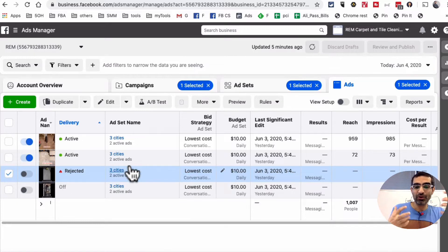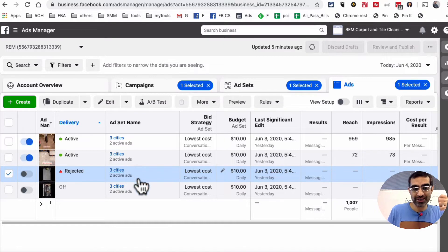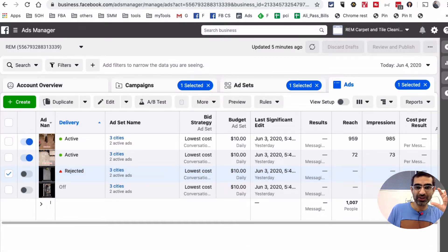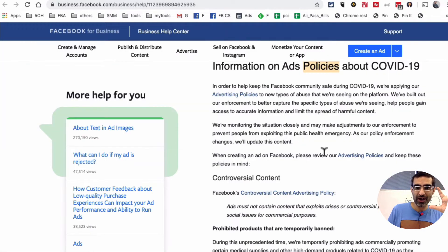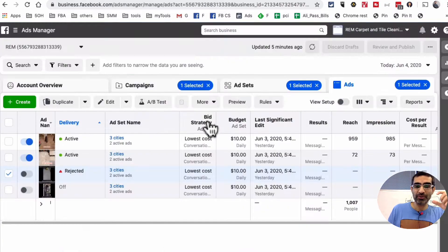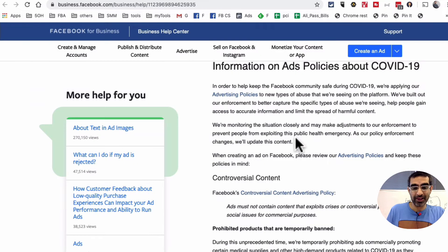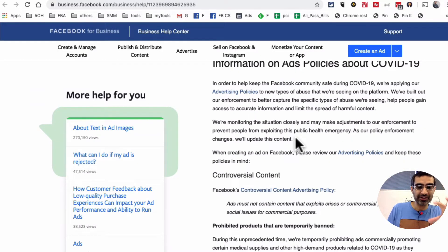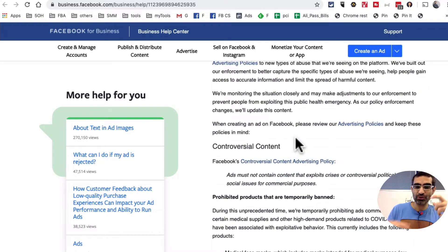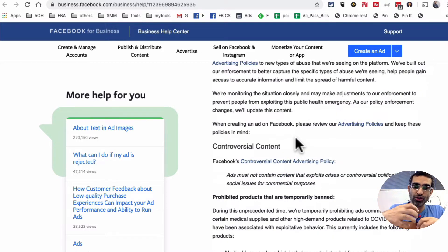Facebook said, hey, based on these crises, we have updated our policies, so make sure you change it. And we were able to — once I reviewed these guidelines and policies, we were able to make the tweaks and get the ads back up and running instantly, in just a couple of hours. Once you understand these policies, it's really easy to tweak your ads and your ad copy to make sure you are in compliance with Facebook's policy.